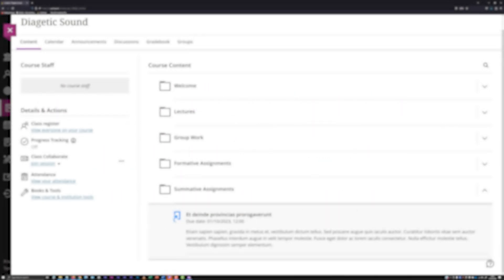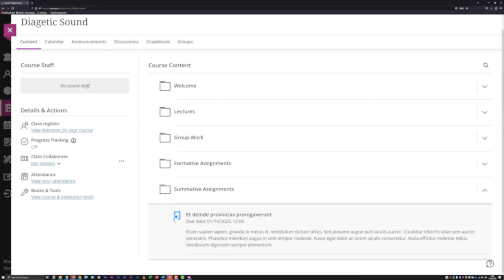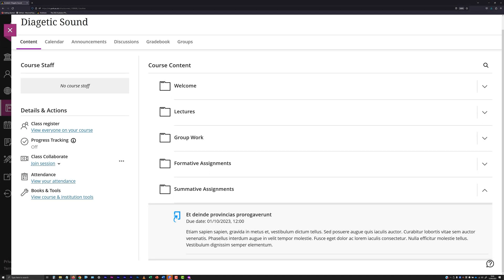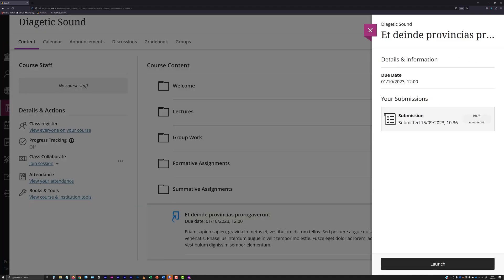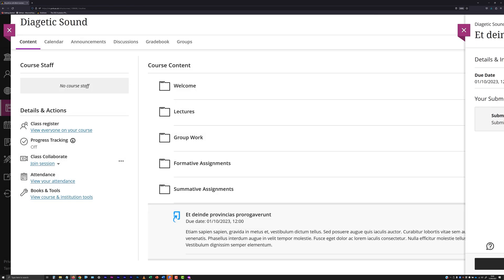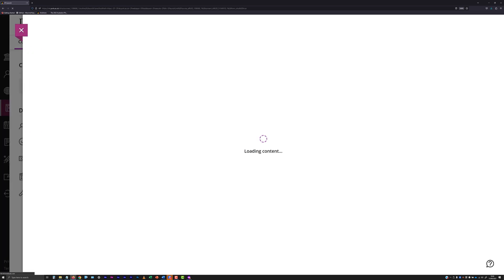When requesting clearance of a submission, you must include a copy of the digital submission receipt for the file you wish cleared. To download the submission receipt, access the submission point and click the Launch button.